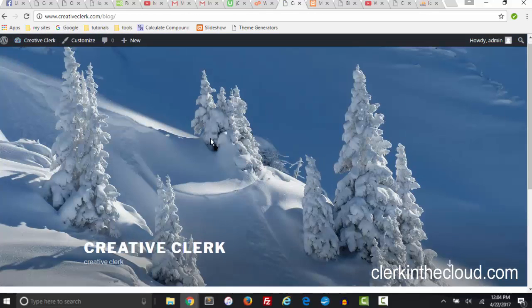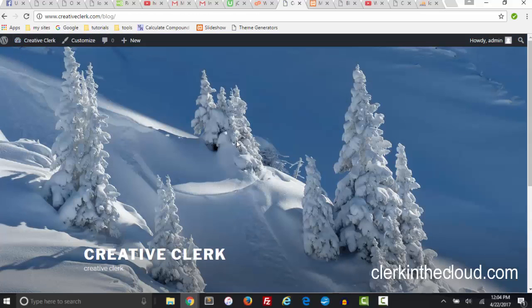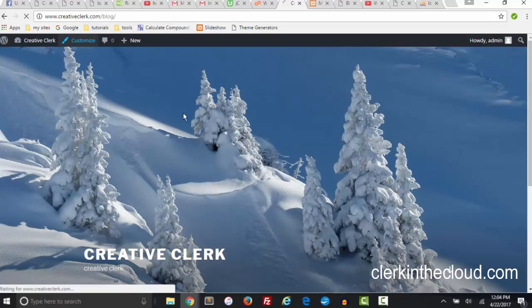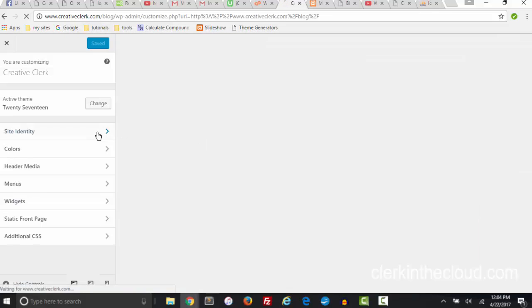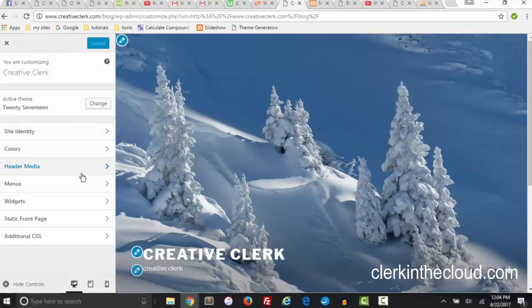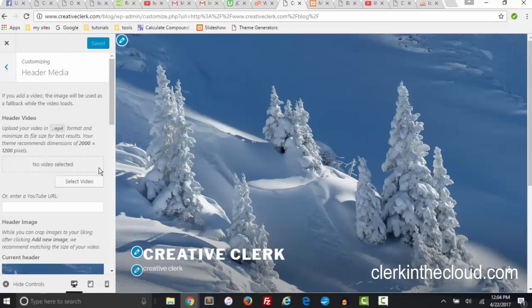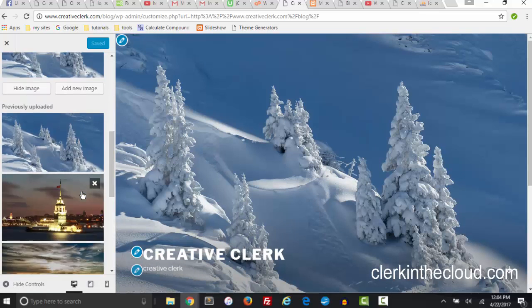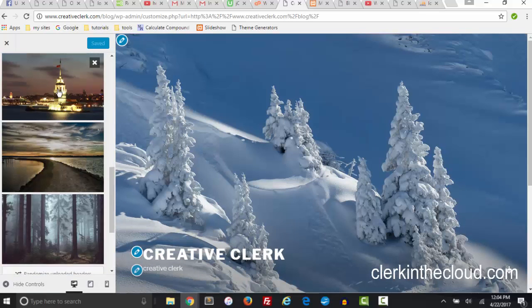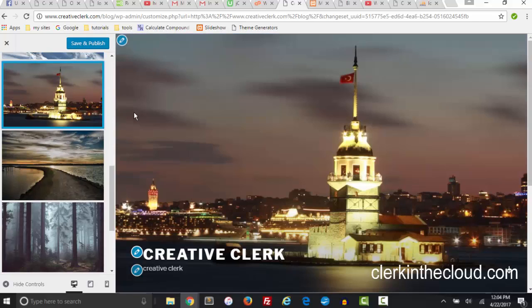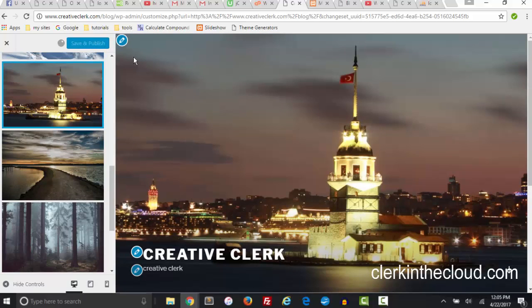Actually I'm going to go back to the other picture. Now since I already have these in here I can just click that and that becomes the picture. I have to click save and publish.